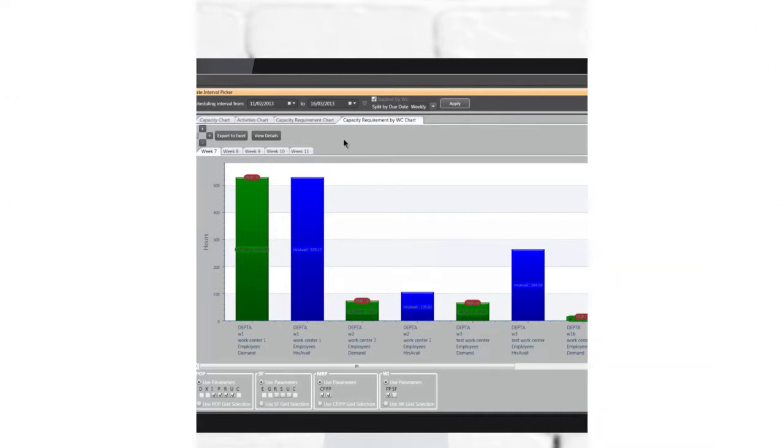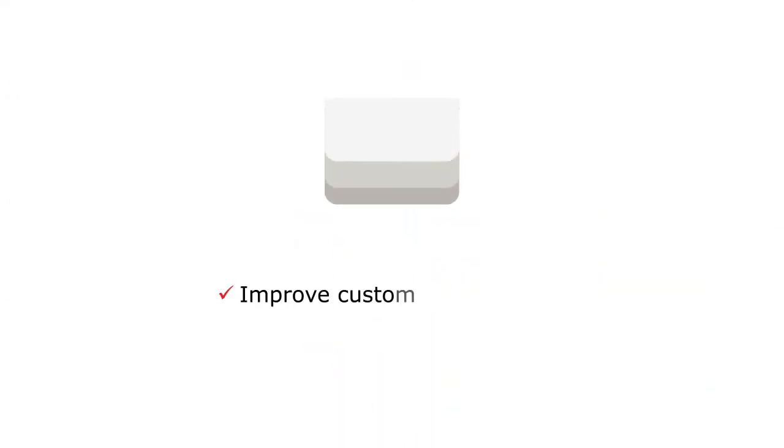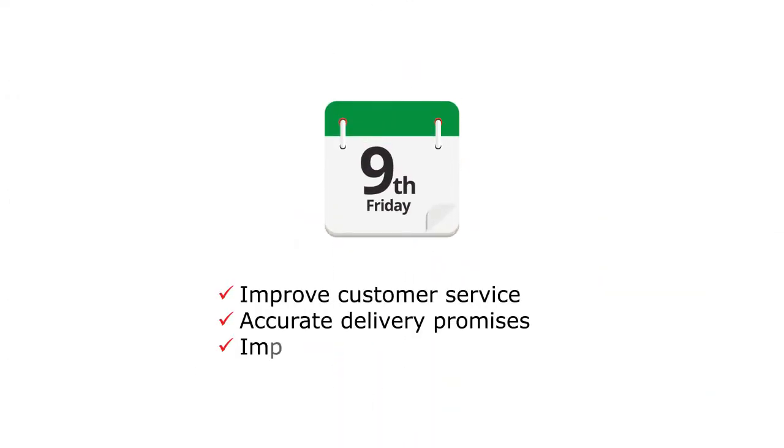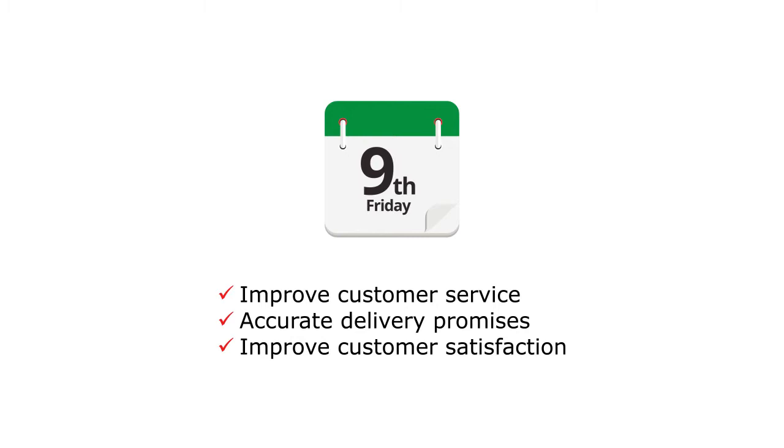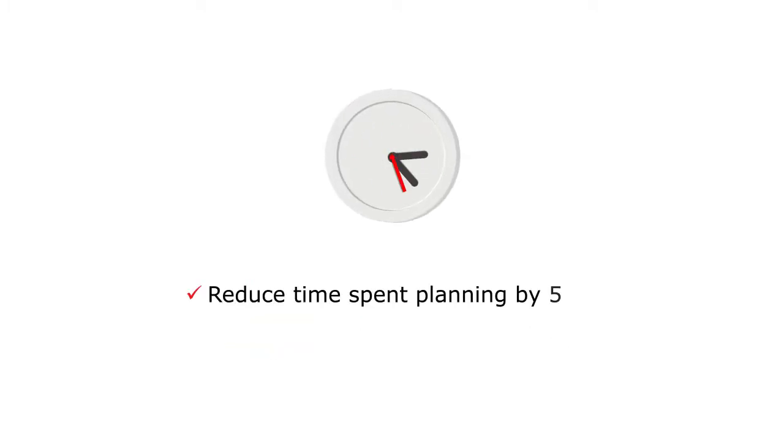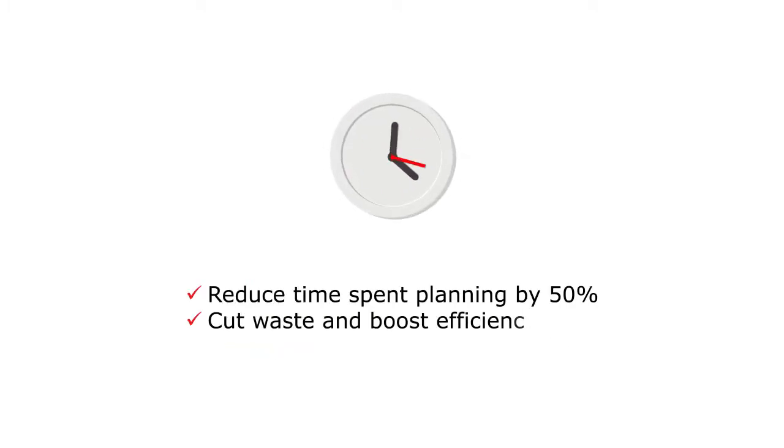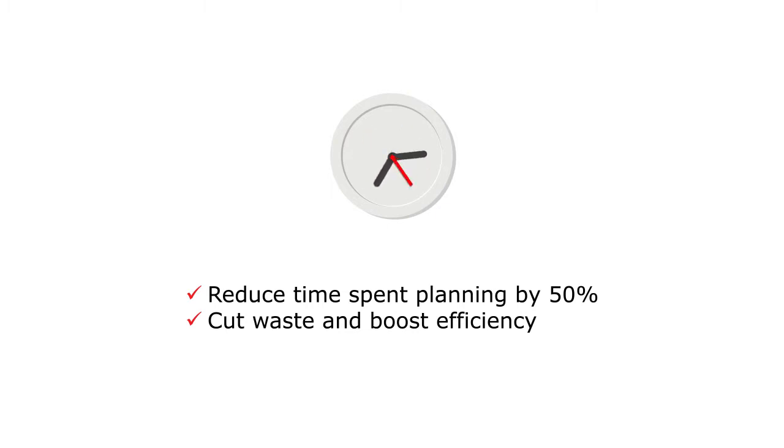Visual Planner can help you to experience real and tangible business benefits, such as being able to provide customers with accurate delivery promises, improving customer satisfaction, and increasing repeat orders. Having the ability to forecast potential demand and assess the impact of extra work on your manufacturing process.